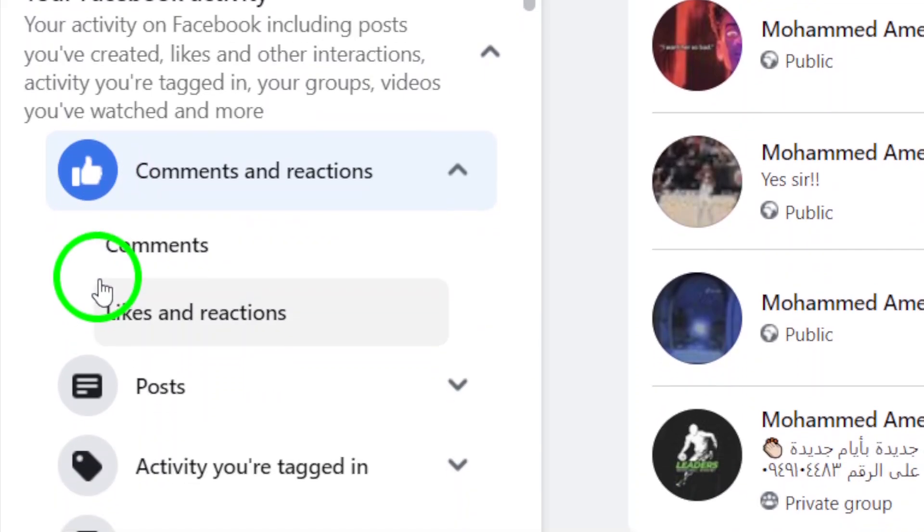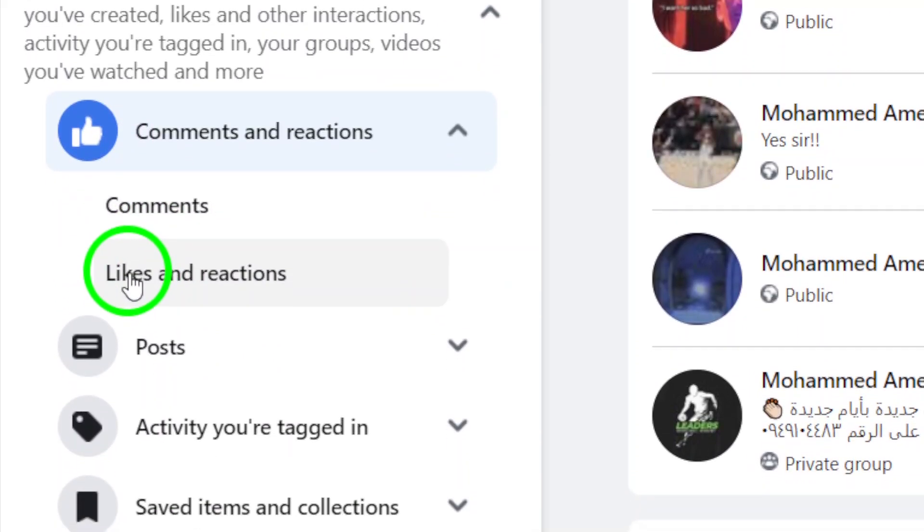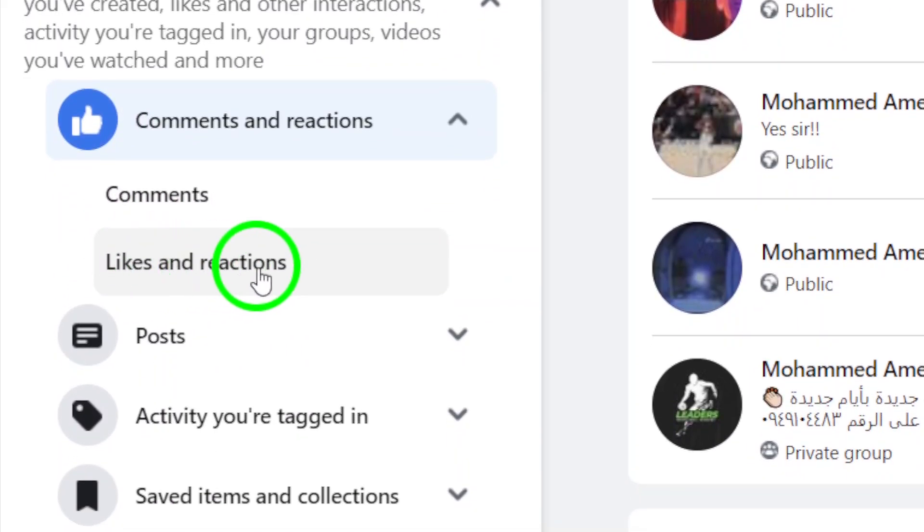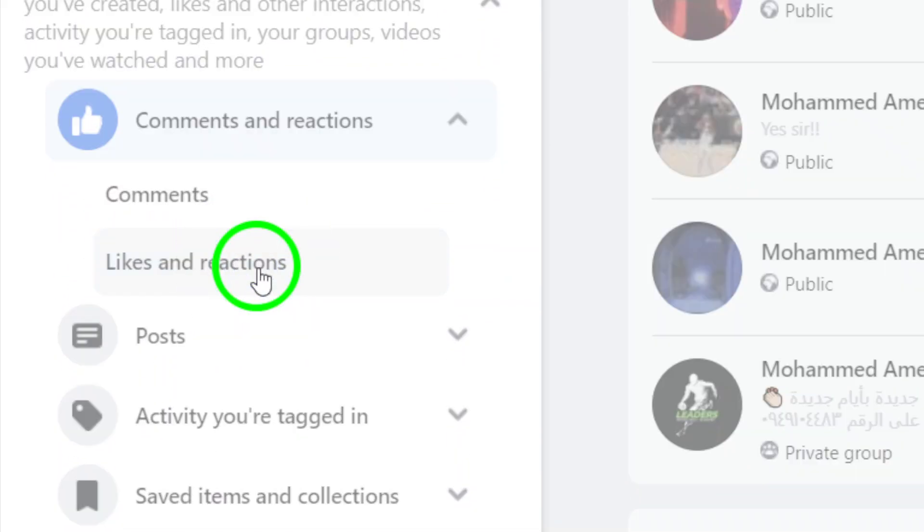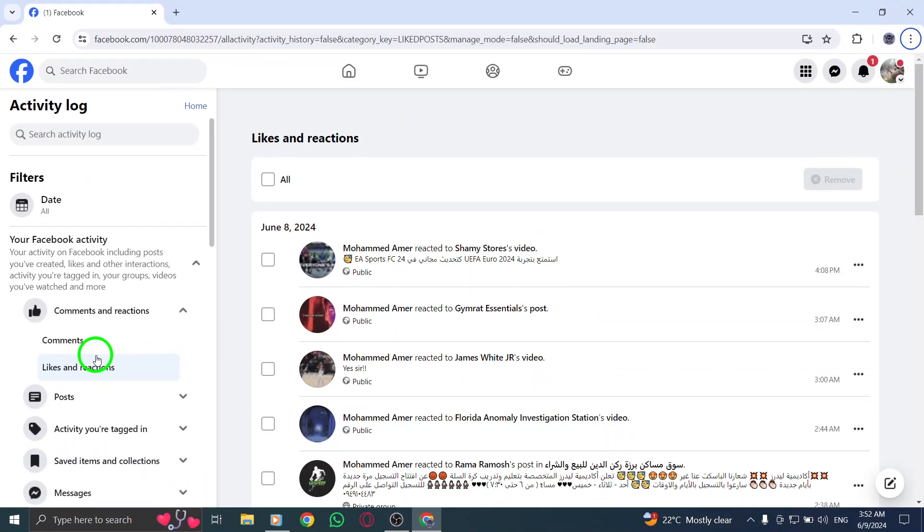Within Comments and Reactions, choose Likes and Reactions to specifically view the posts you've liked or reacted to.